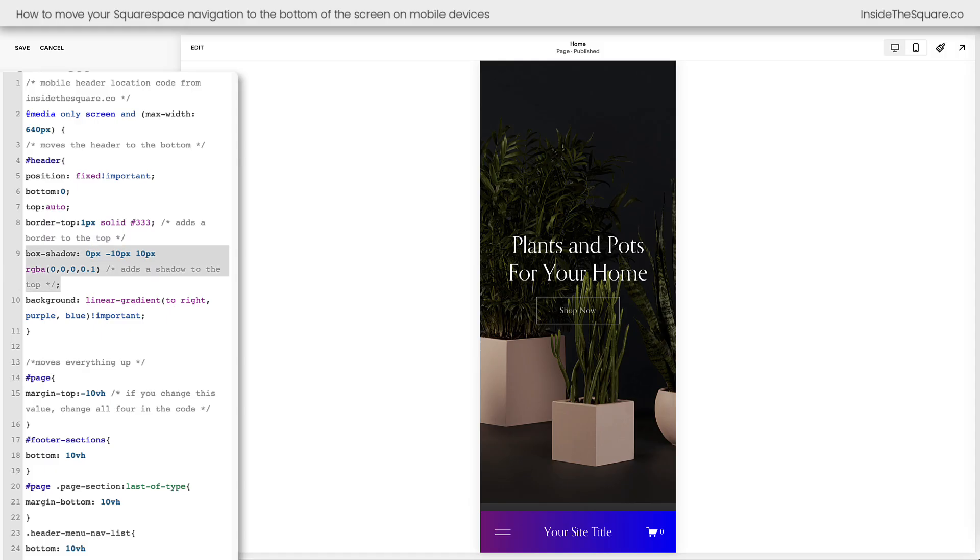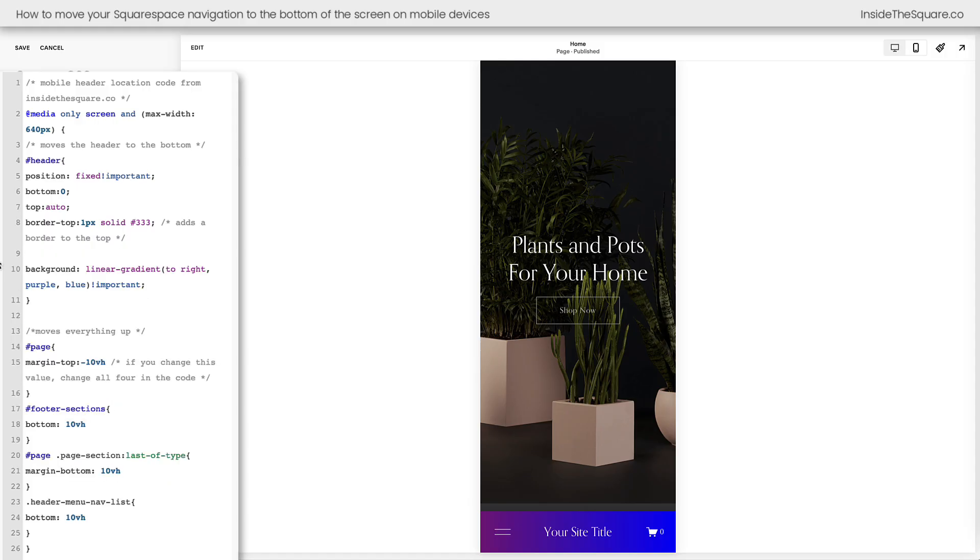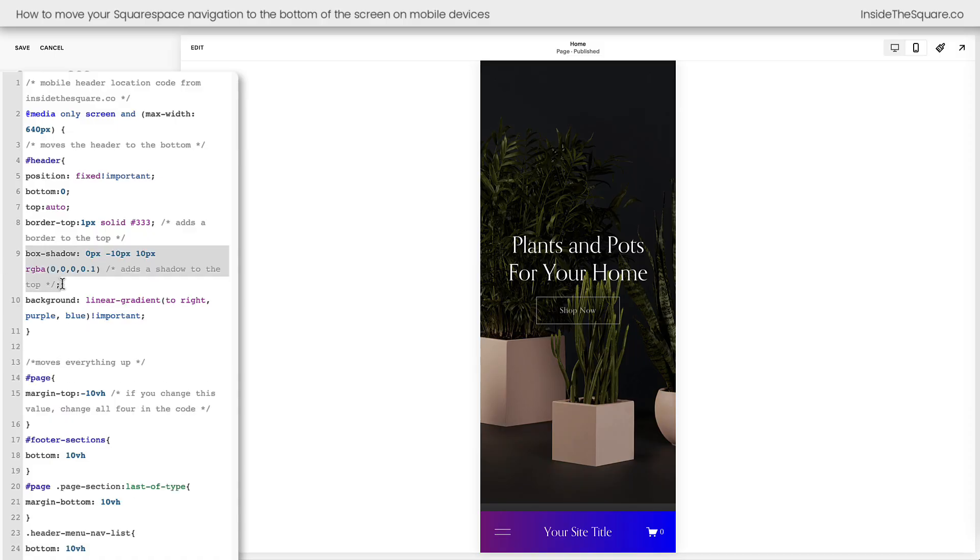Now above that, I have a box shadow code that lifts it slightly off the page. Remove that if you want to. Totally optional, but I think it helps separate the content from the header itself. And then I also added a border to the top of the header. Again, totally optional.